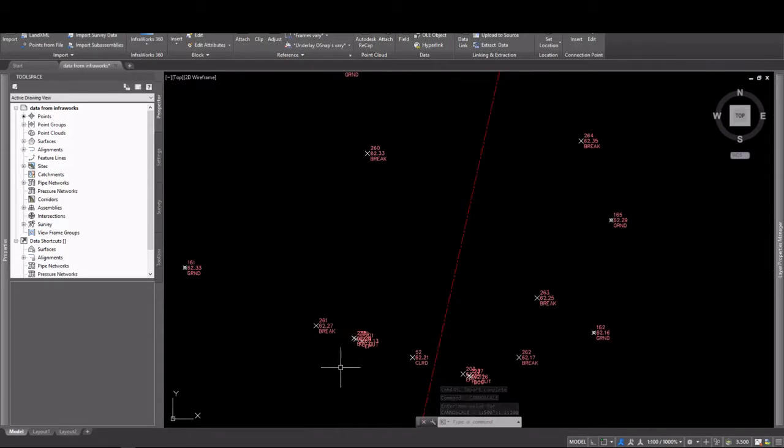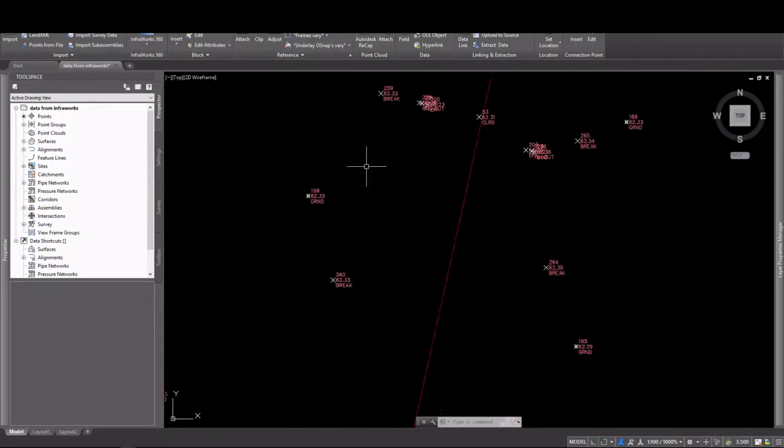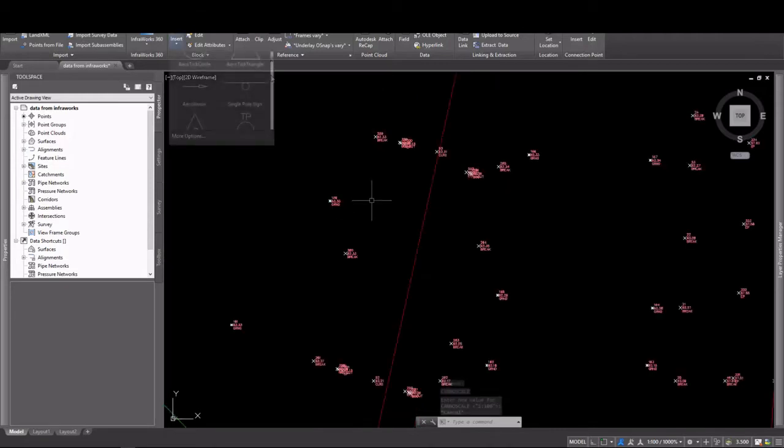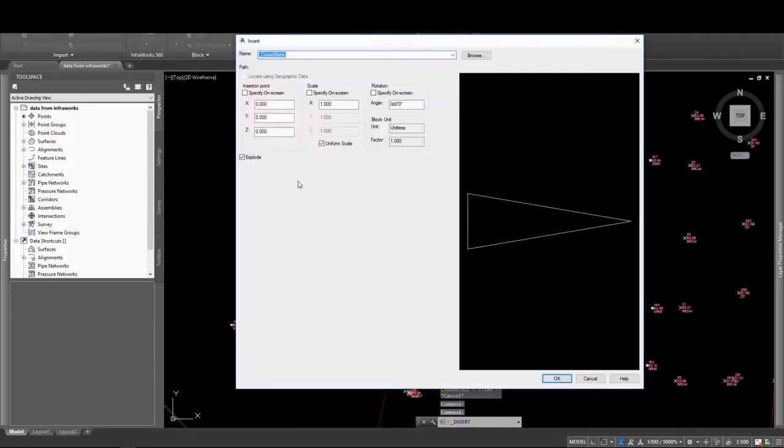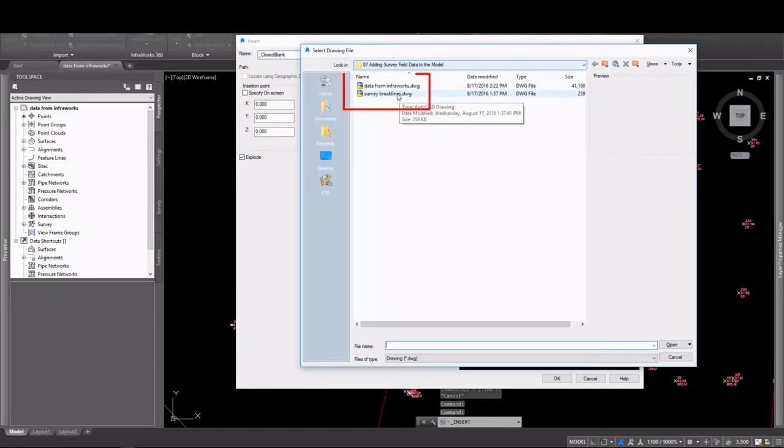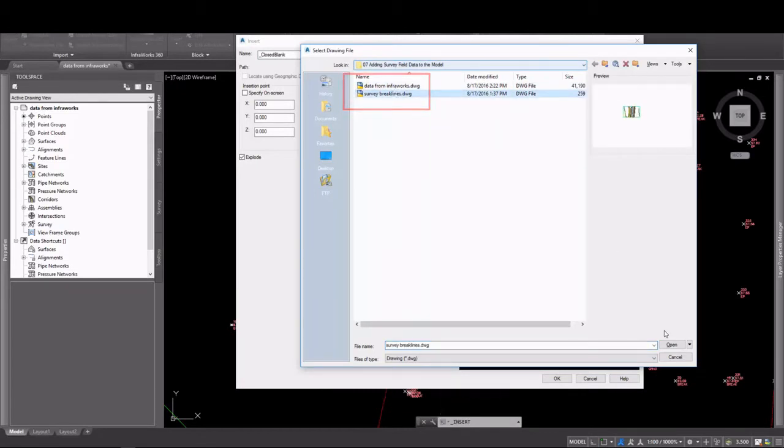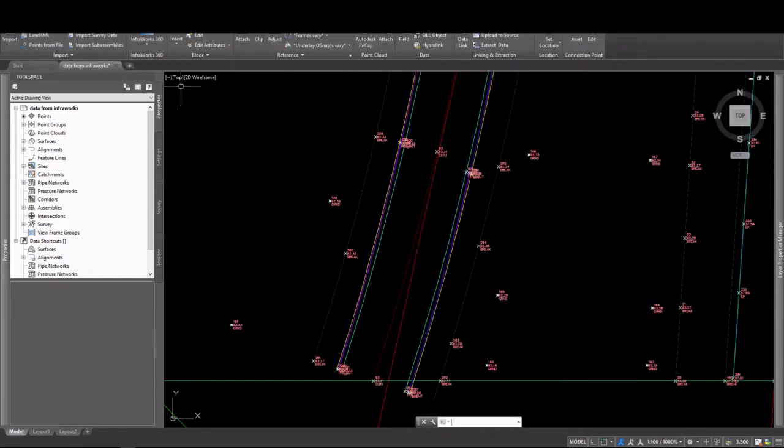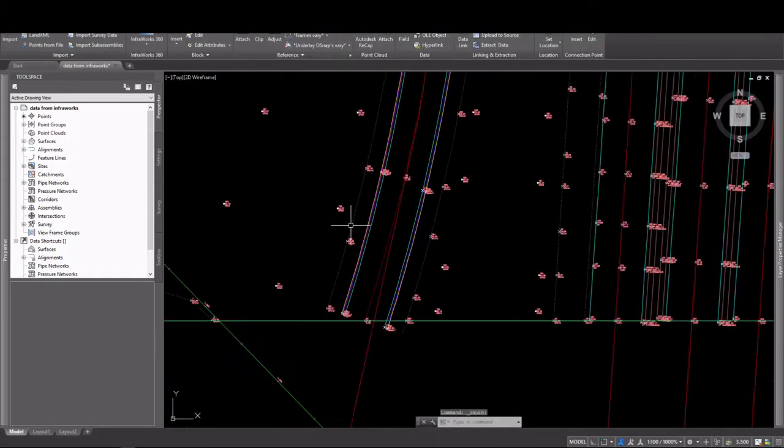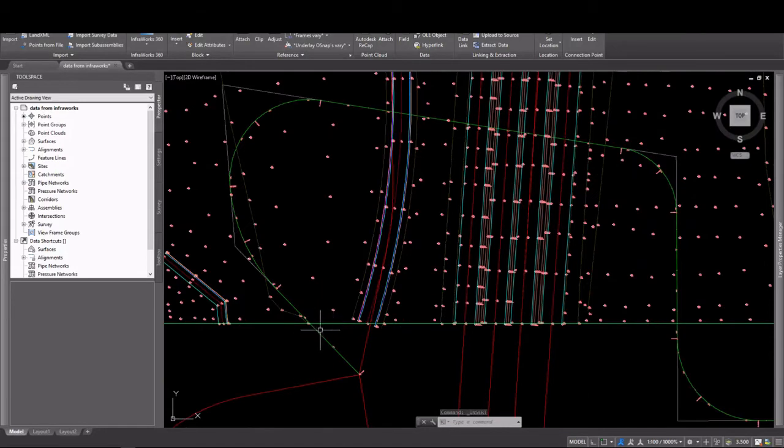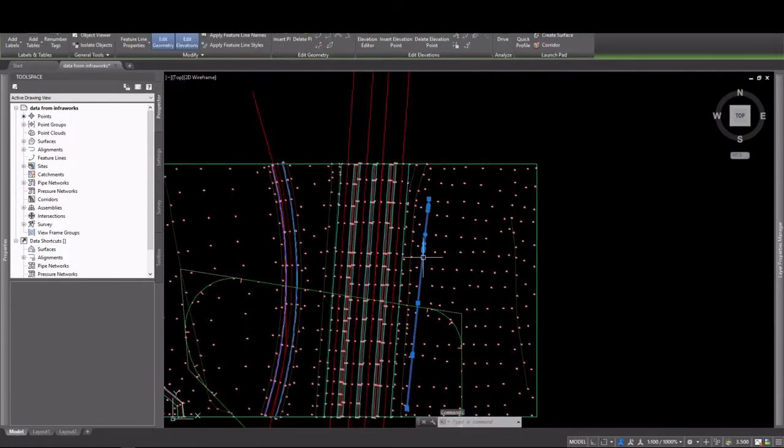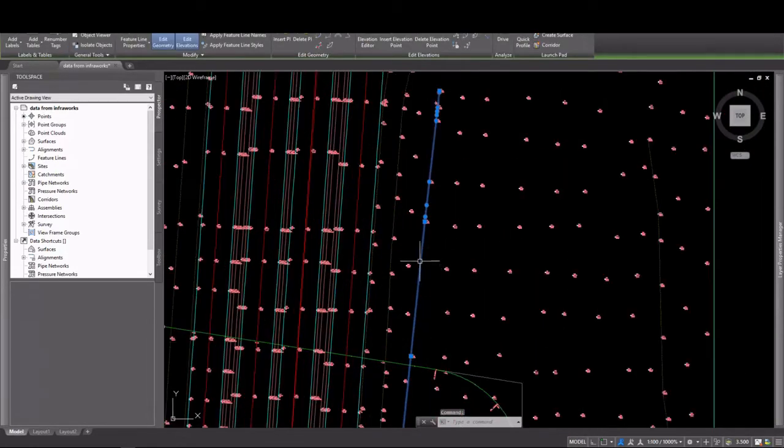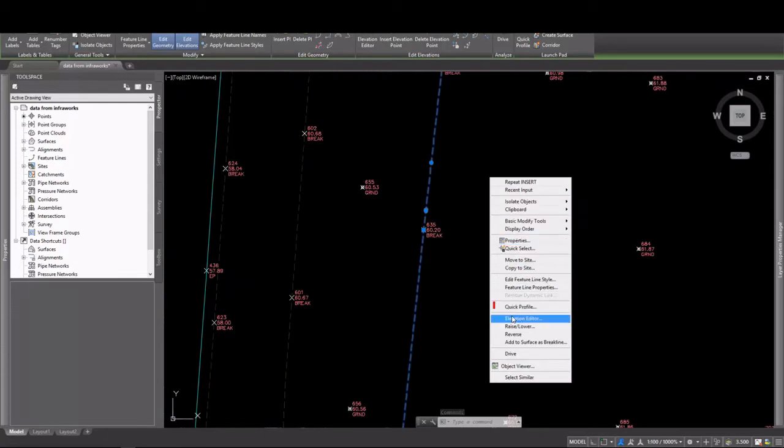I've got some break lines in here, so let's see if the surveyor sent us any kind of break lines. There should be a drawing. There we go. We have a survey break lines drawing. So let's go ahead and open that and insert it. I'll make sure to explode it upon insertion, so it'll actually convert into 3D line work. Looks like I have a boundary and some break lines here.